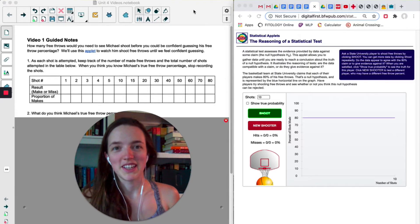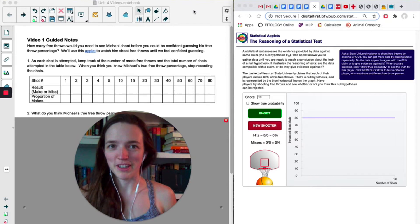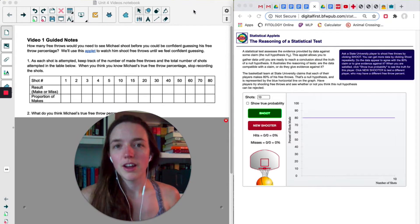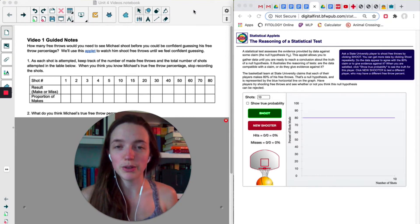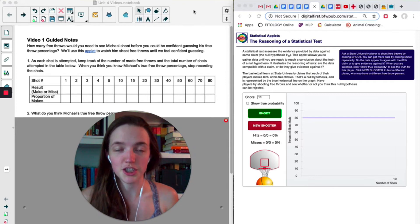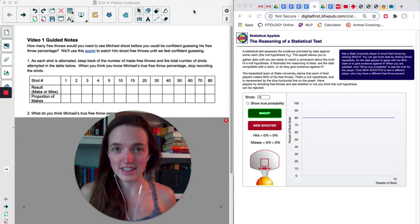Based on that clip, you might guess that Michael Scott is not so great at free throws. But how many free throws would you need to see him shoot before you would feel confident guessing his percentage? That's what we're going to investigate today.